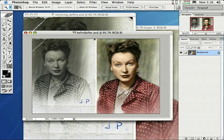Well folks, we made it. We're on the last video on the CD. And I decided to go ahead and show you how to make a before and after image, because I know a lot of you are going to be restoring photos, retouching photos, and it would be really nice if you had an image you can print out on your printer to show people the before and after. And you'll probably want to send this over the internet as well.